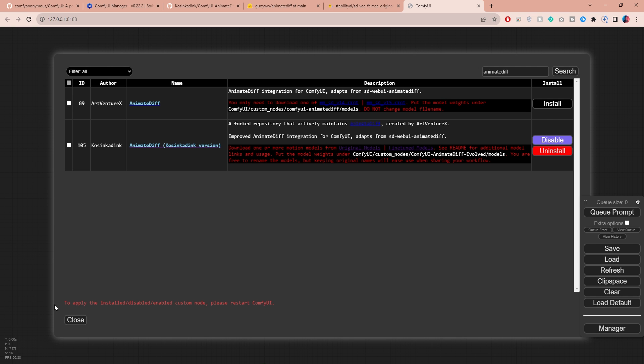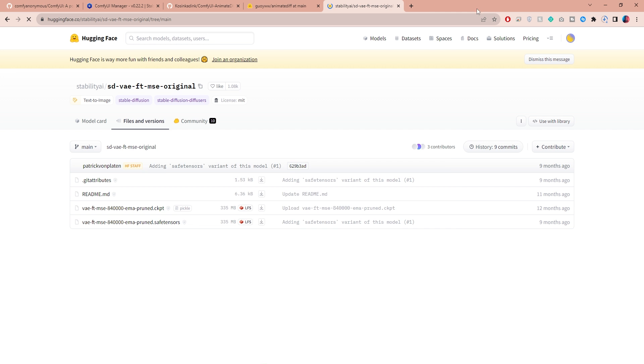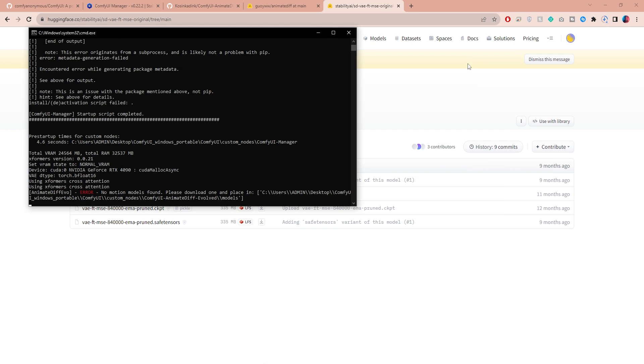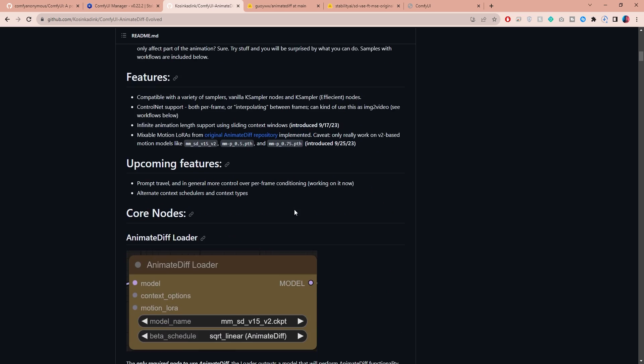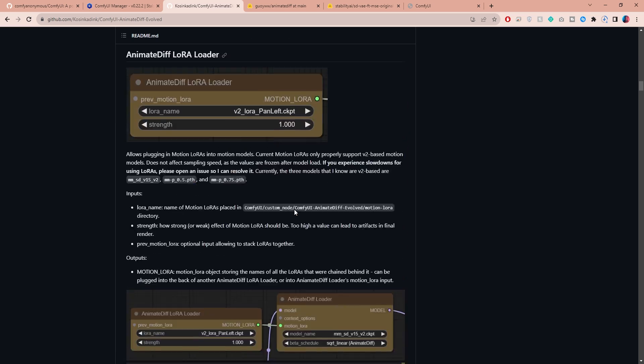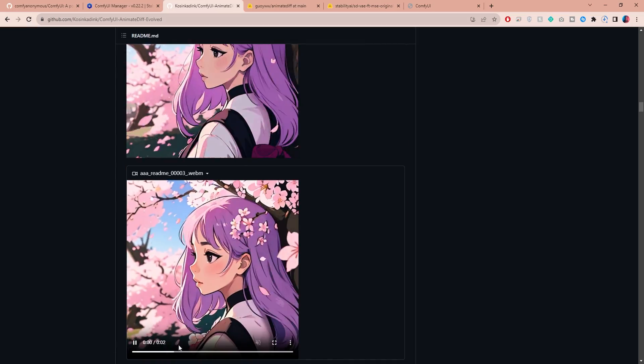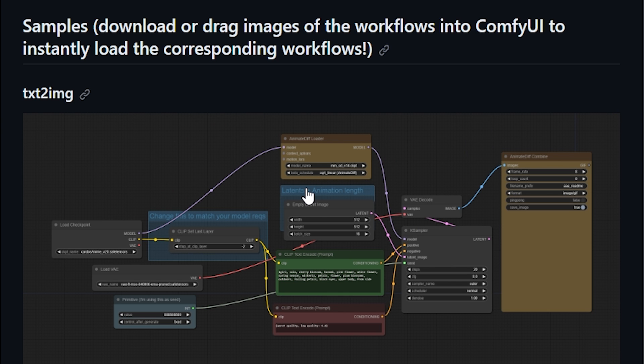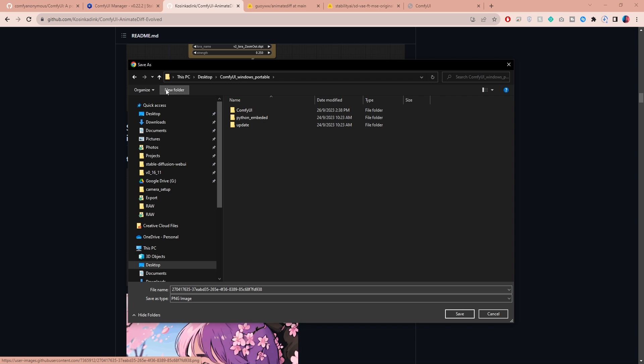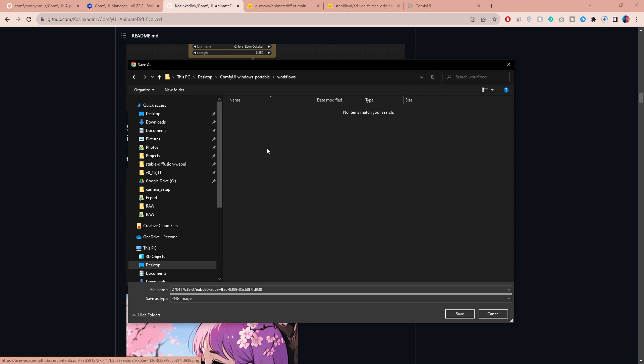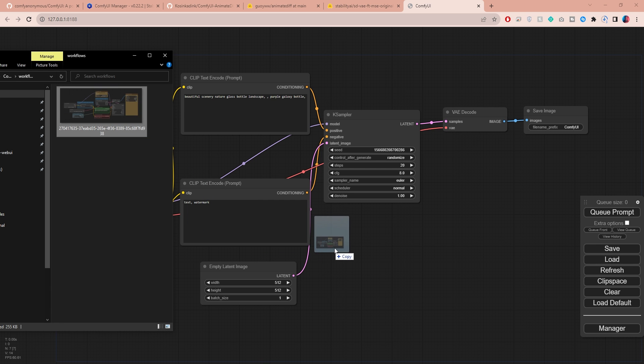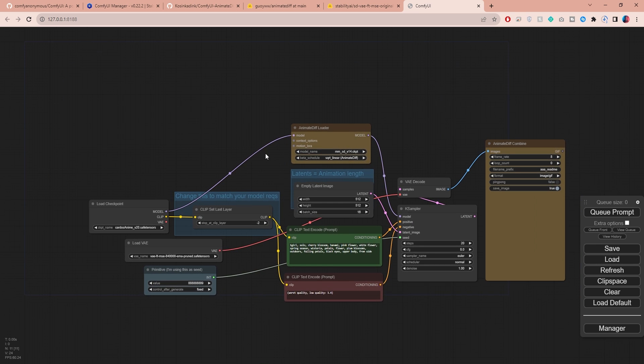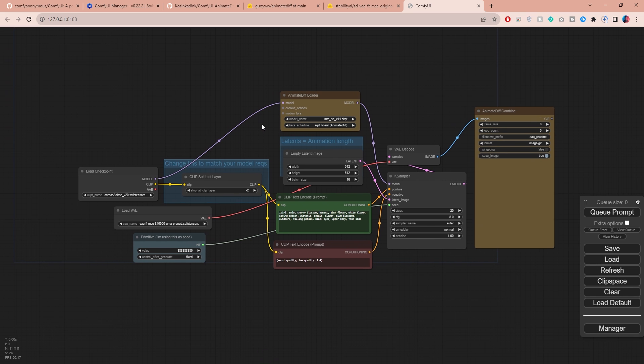And now we can restart ComfyUI. Close this tab and the terminal, then run the batch file again to start ComfyUI in your browser. The default workflow here is different from what we need for the animations. However, in the AnimateDiff guides, if you scroll down the first text-to-image sample, you will find a workflow that is a really good starting point. And instead of manually copying the settings over, you can download the workflow screenshot into your computer. And here's my favorite thing about ComfyUI: you can simply drag and drop the image into your interface and voila, the workflow will instantly load and be ready to go.